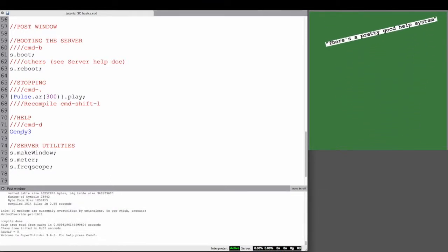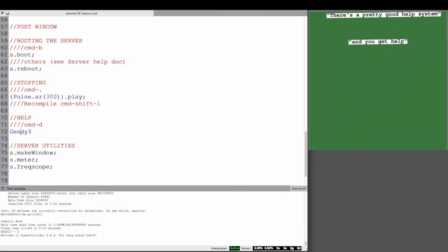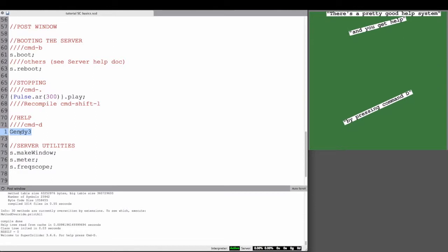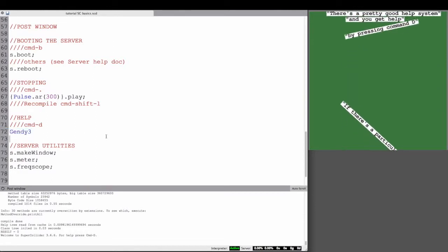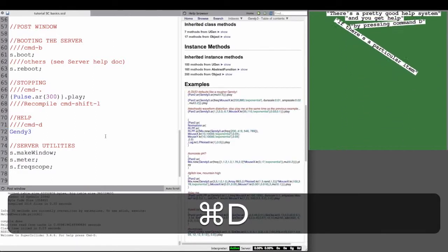The help system in SuperCollider is pretty good. To access that, you use Command D, and then you get a help window.